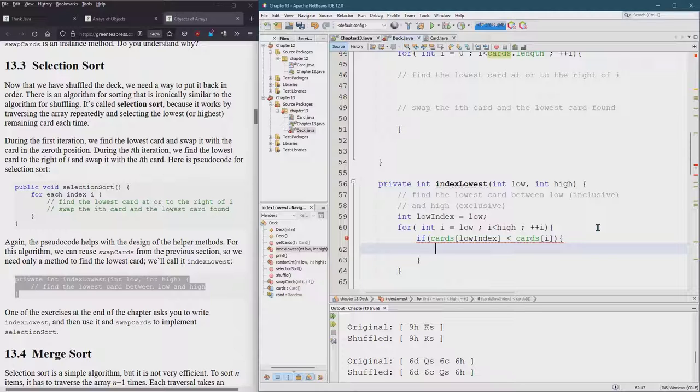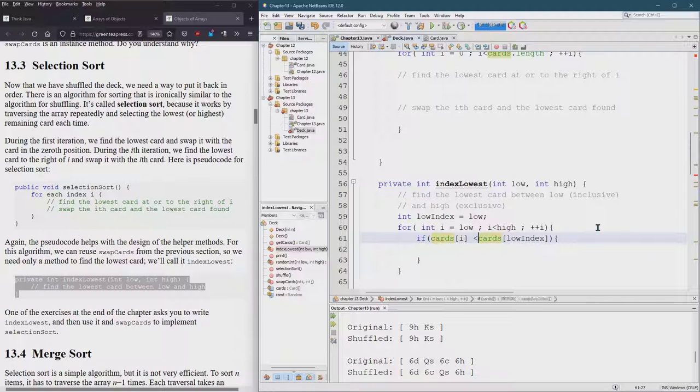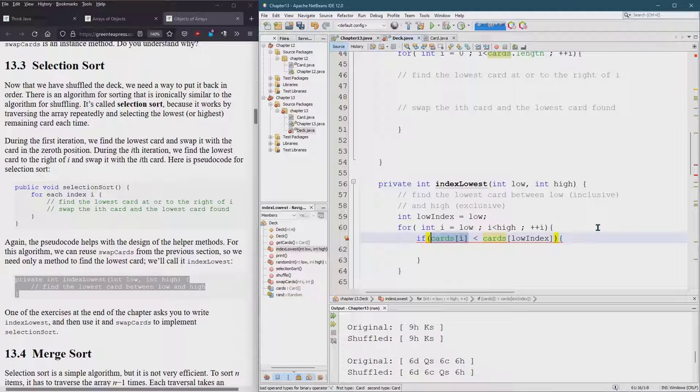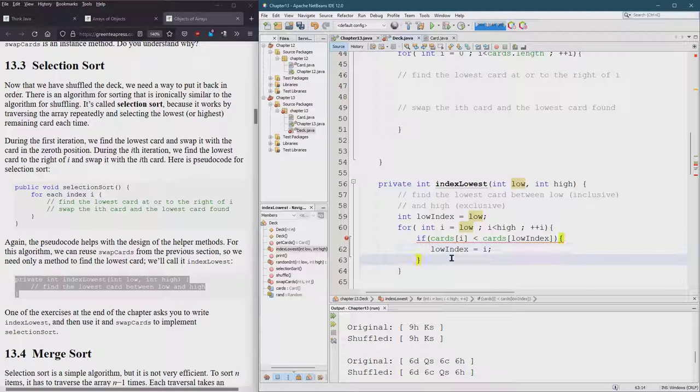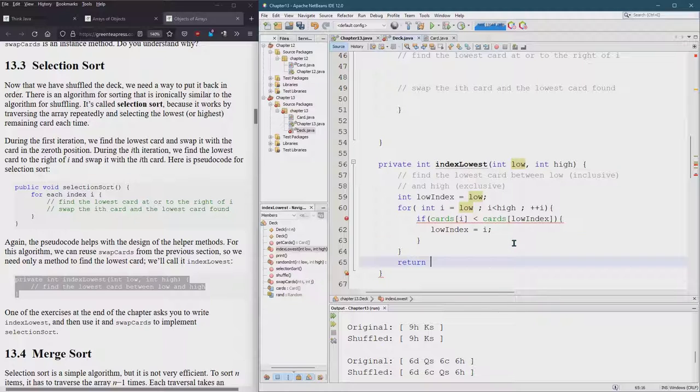Now it's tempting to say less than cards at the current index, which would be I. Now there's obviously an error here. We'll fix this in a minute. So if the card is lower, if the low, actually we want to go the other way around. There we go. So if our current card is lower than what we thought was lowest card, then we're going to set low index equals to I. There we go. When the for loop is done, it should have found the lowest and return low index.